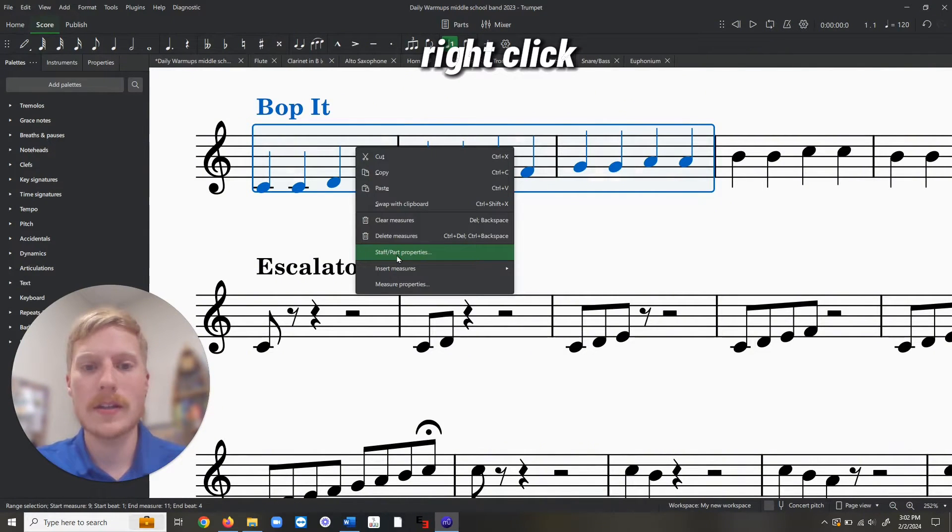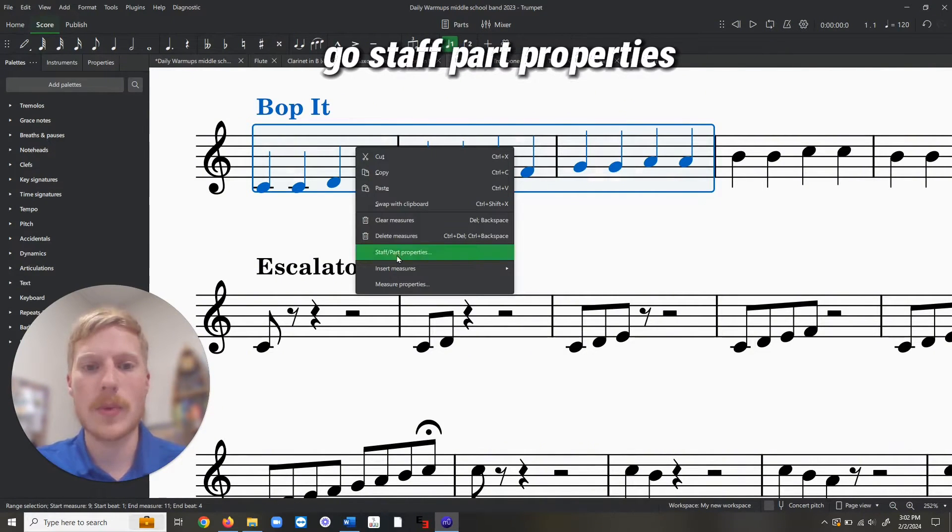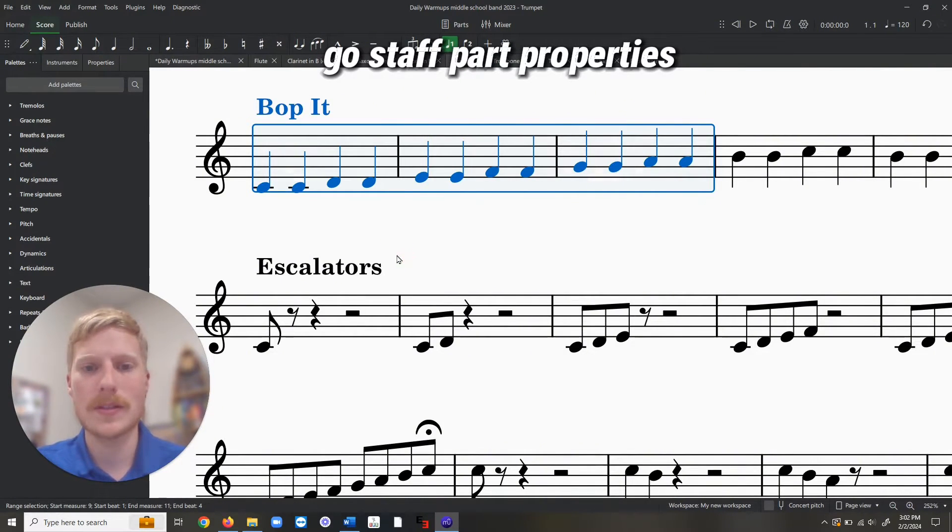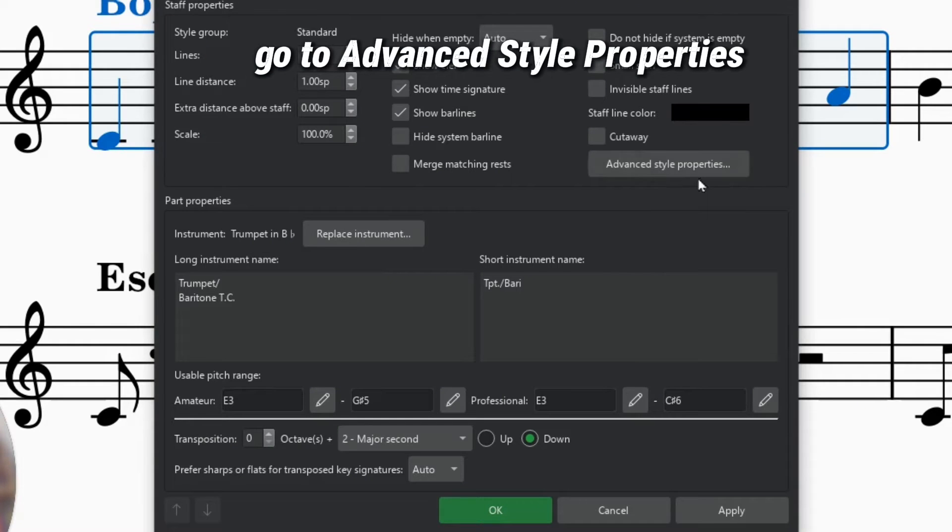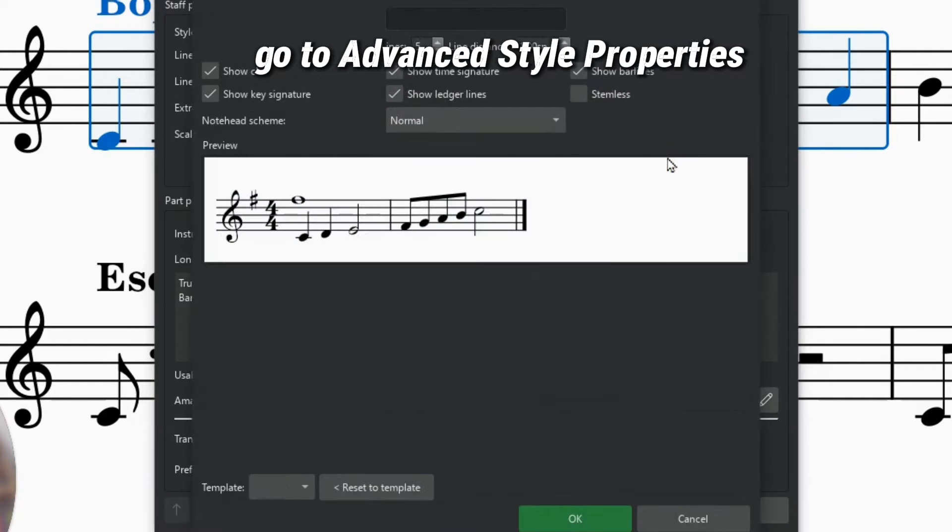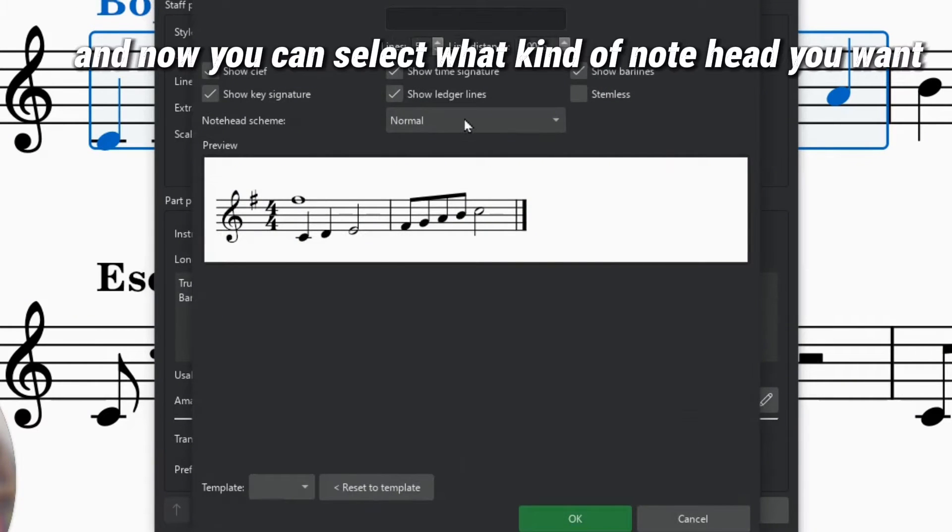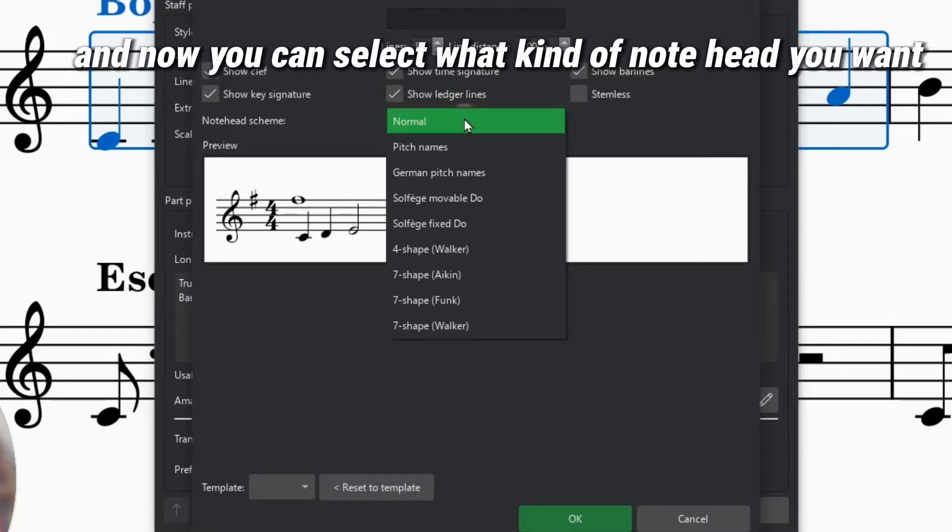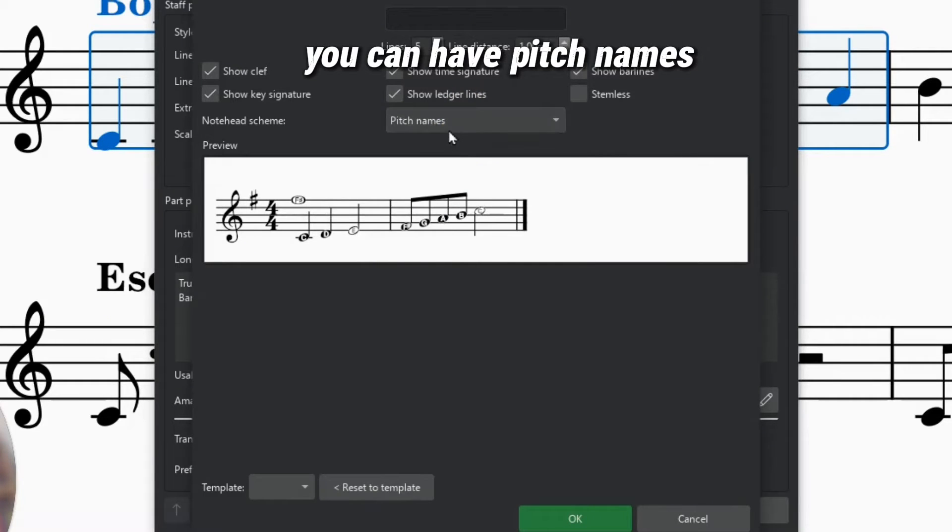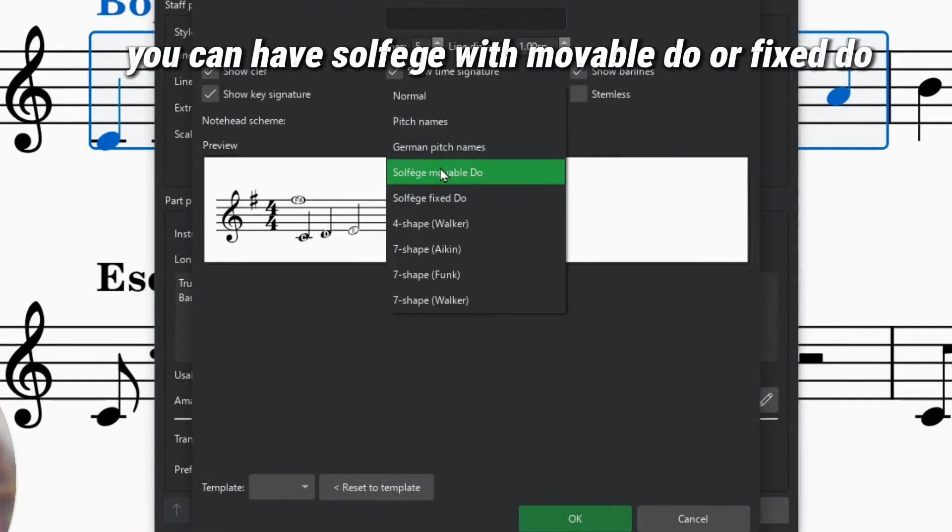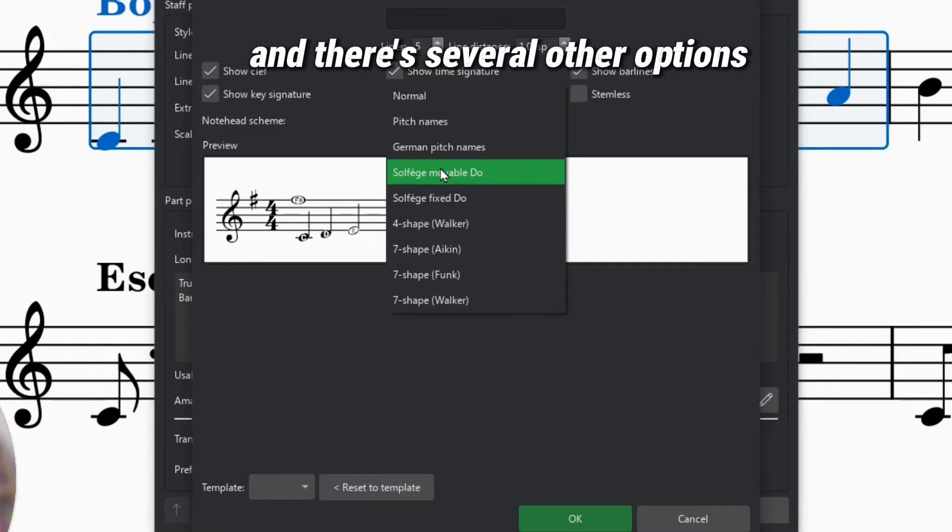Right-click, go Staff Part Properties. From this menu, go to Advanced Style Properties, and now you can select what kind of note head you want. You can have pitch names, you can have solfege with movable do or fixed do, and there's several other options.